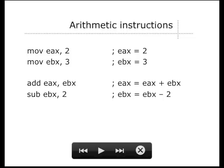You can do arithmetic instructions where you load a constant into one of the registers and then add or subtract them. For example, these instructions load the value 2 into EAX and 3 into EBX, then add them together. The add instruction has only two arguments — EAX and EBX — because the first argument serves both as an input and as the destination where the result is stored. This is basically equivalent to the plus-equals operator from C. There's also a sub instruction that subtracts an integer from a register.